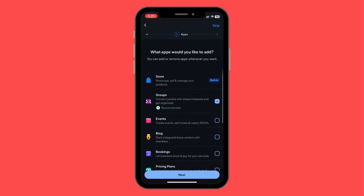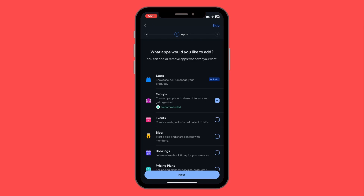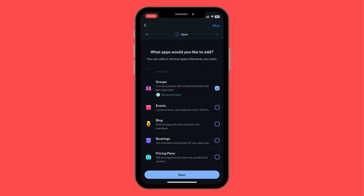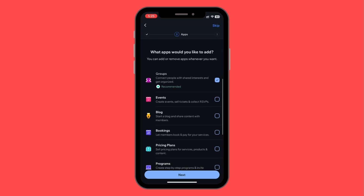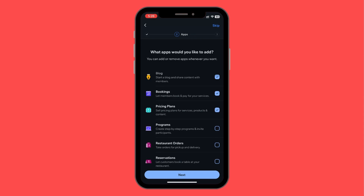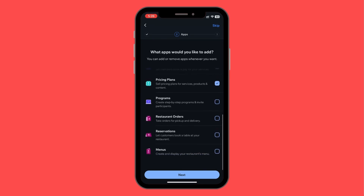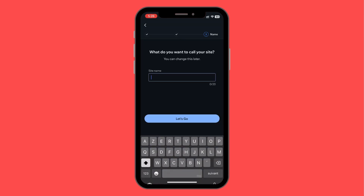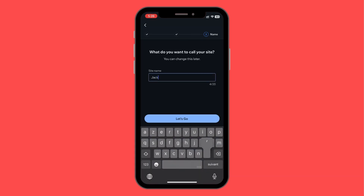Next, you choose features to build into the site. We have recommended options like groups, events with RSVPs, blogs, bookings for appointments or repair services, pricing plans — useful if you're selling phones with a monthly settlement — and restaurant orders, which isn't relevant here. I'll skip that. Then I'll type in the site name 'Jack's Phones' and click 'Let's Go'.